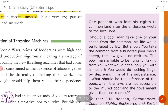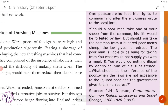Source C: One peasant who lost his right to common land after the enclosures wrote to the local lord: 'Should a poor man take one of your sheep from the common, his life would be forfeited by law. But should you take the common from a hundred poor men's sheep, the law gives no redress. The poor man is liable to be hung for taking from you what would not supply you with a meal, and you would do nothing illegal by depriving him of his subsistence. What should be the inference of the poor when the laws are not accessible to the injured poor and the government gives them no redress?'